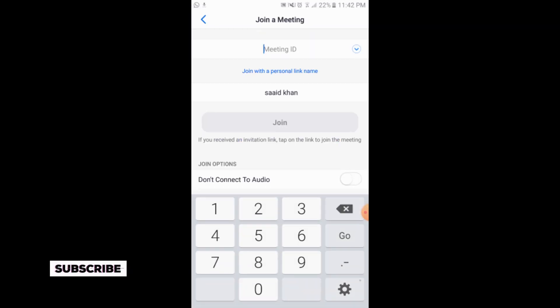With the Join option, you can also join a meeting. The other person will send you a meeting ID. You will enter the meeting ID numbers here and you can join the meeting from here as well.